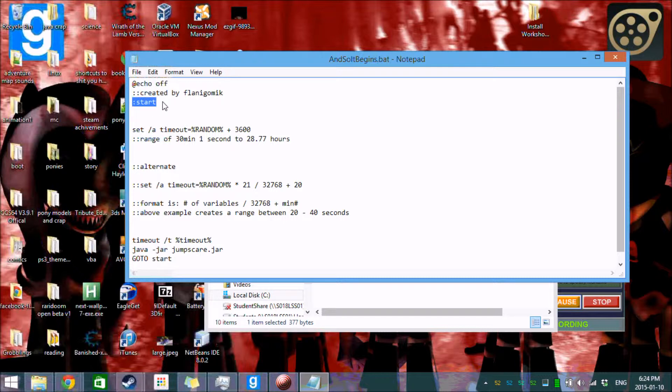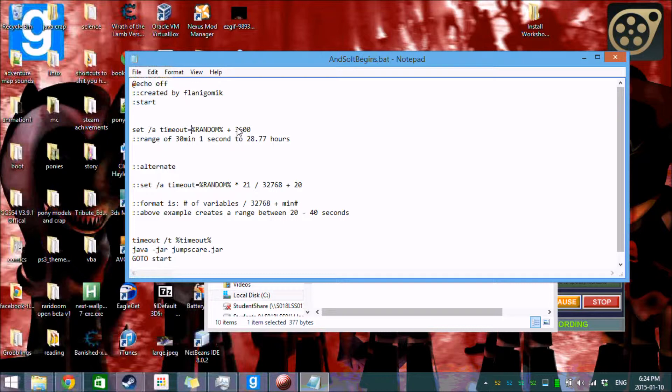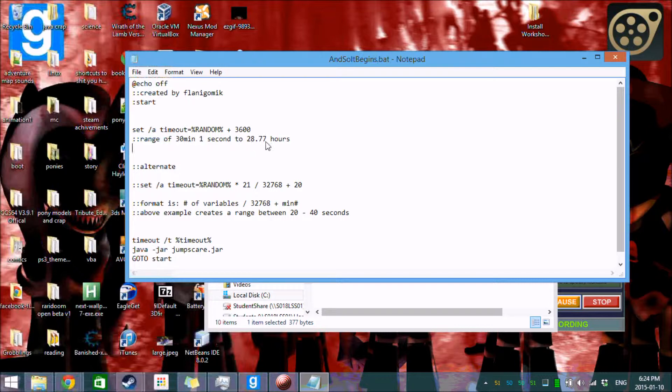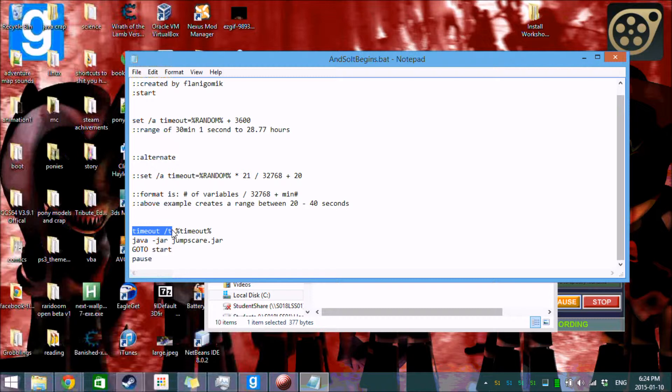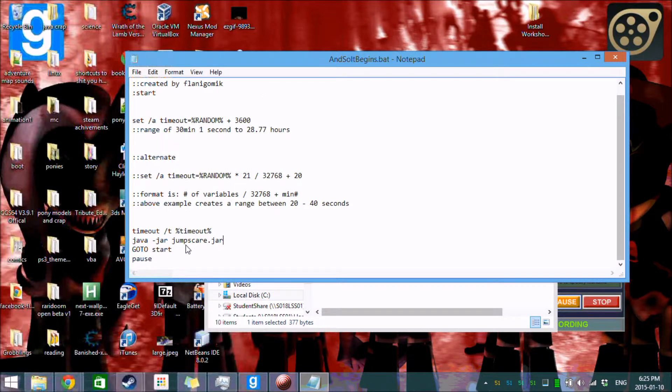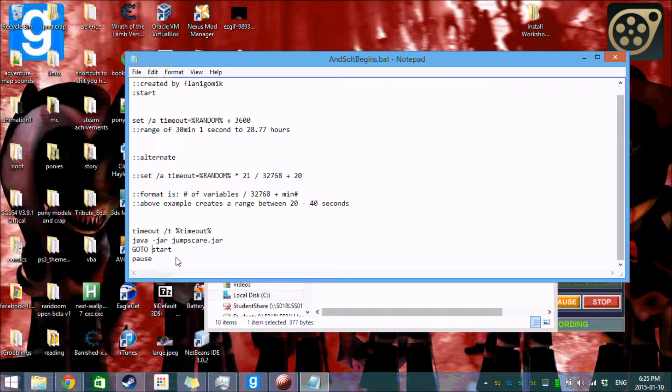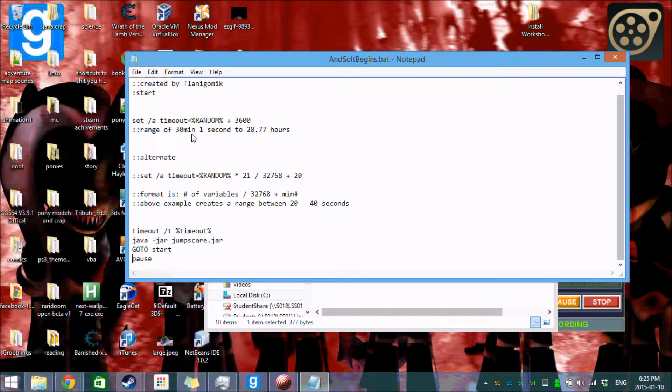Then there's a start command which basically begins a loop. And this is the timer I'm using. This sets the variable timeout to a random integer plus 3600. Now why 3600? 3600 makes it take a minimum of half an hour. So at minimum it will take half an hour and one second. At maximum it's 28 hours and .77 minutes. So here's an alternate format to that. And then you have timeout which is the wait command. And then percent timeout percent which is the variable we defined up there. And we start java.jar jumpscare.jar which is our jar file over there again. And then we go back to start. So after it's jumped you, it will automatically loop back to start, pick a new random number, and then wait that amount of time and jump you again later.